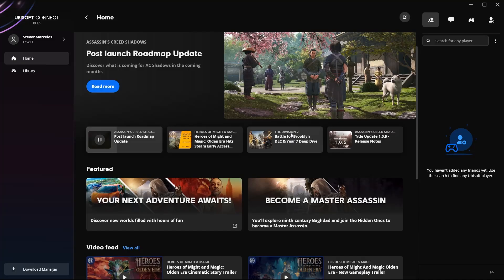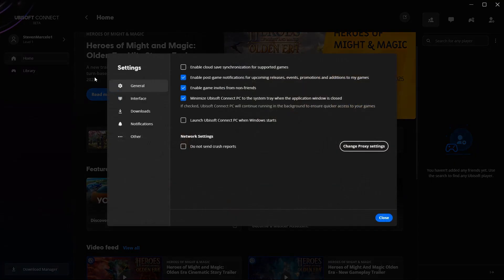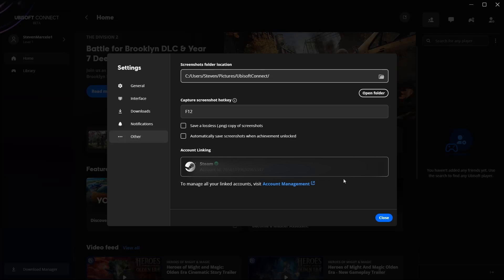From there, what I had to do was go over here to my profile, and then go to settings, and then go to other, and then I had to link the accounts.